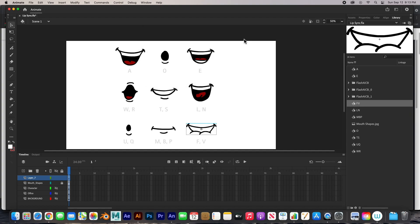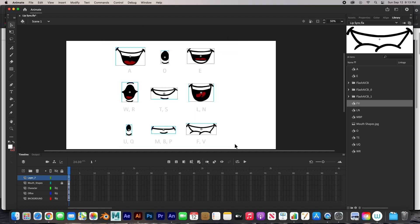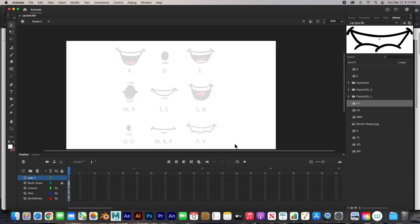We can actually delete them from here. Delete. And then hide this mouse layer.